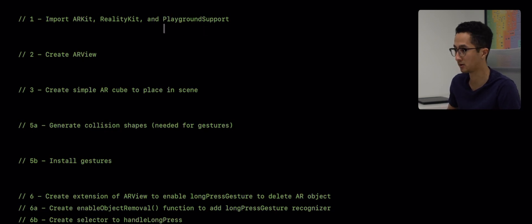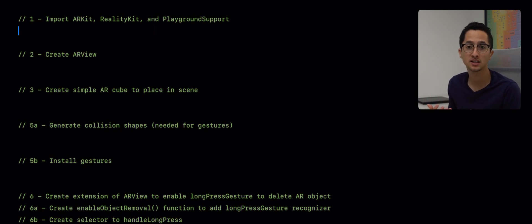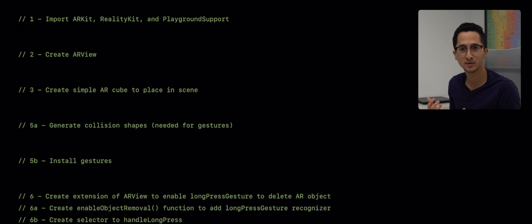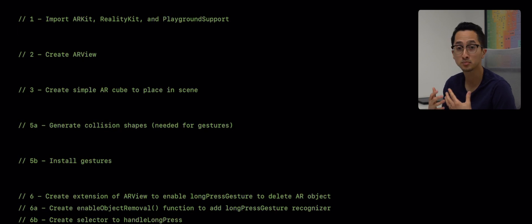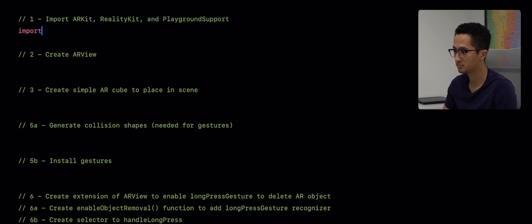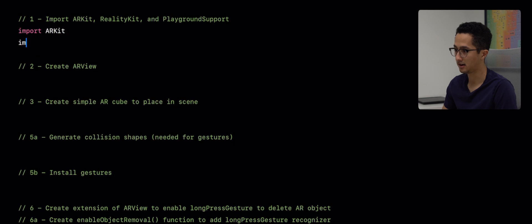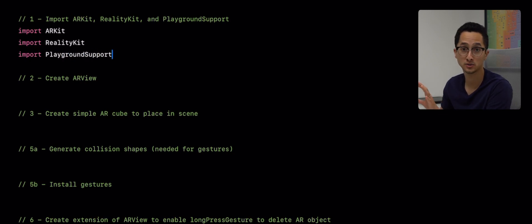I've also created an outline of comments of things that we're going to do throughout this video, just to make it easier to keep track of and to keep it organized. The first thing we're going to do to be able to place AR objects in our physical space is to import the frameworks that are required. We're going to import ARKit, we're also going to import RealityKit, and finally we're going to import PlaygroundSupport — this is needed because we're using Swift Playgrounds.